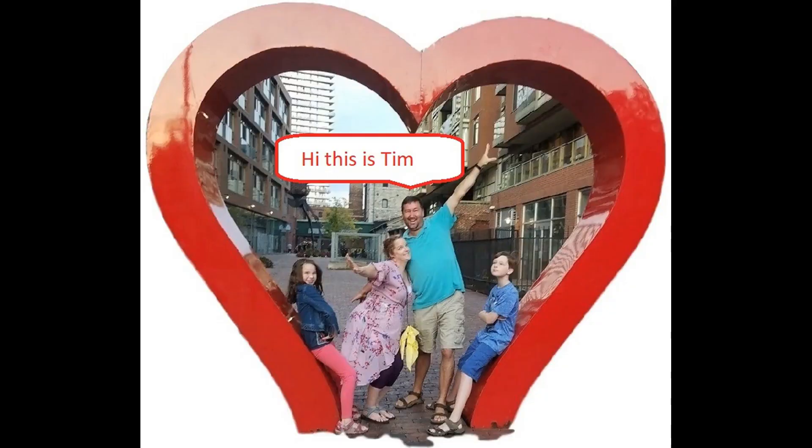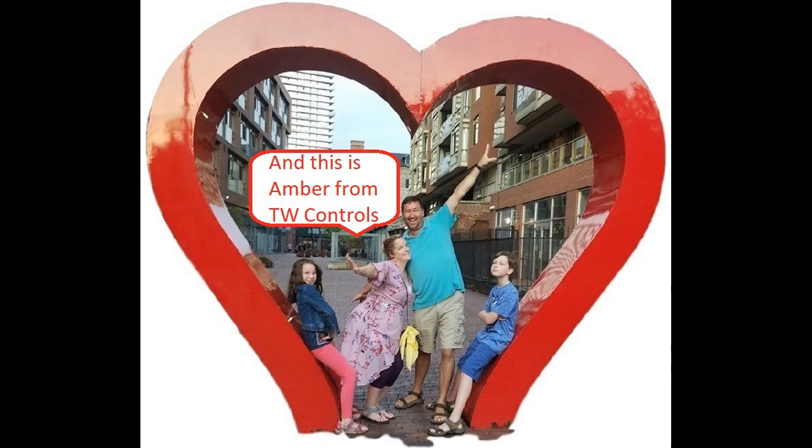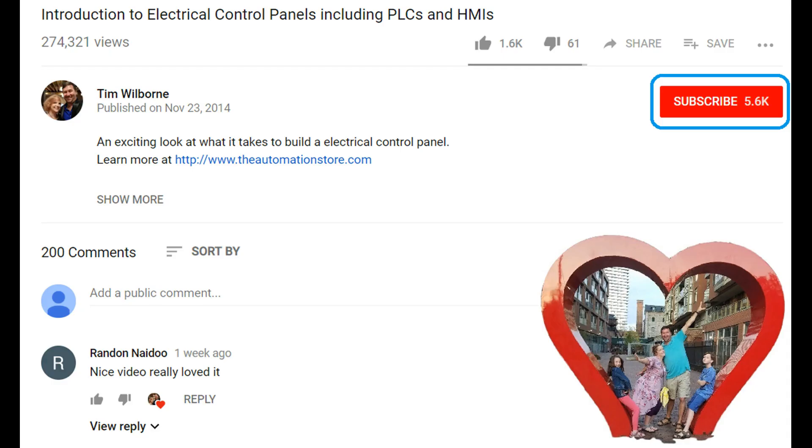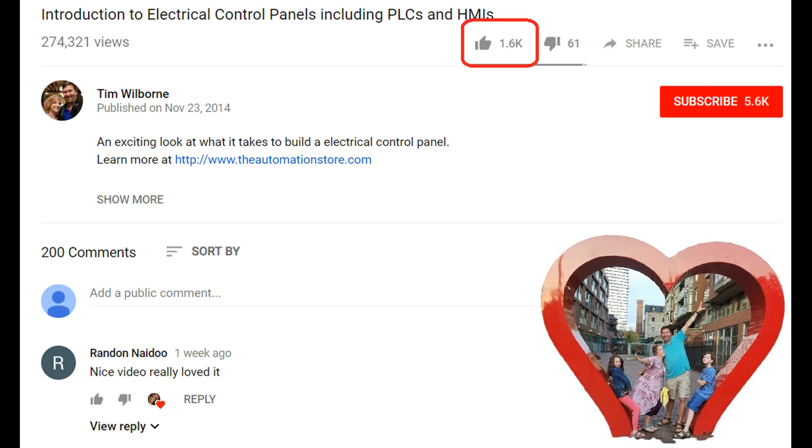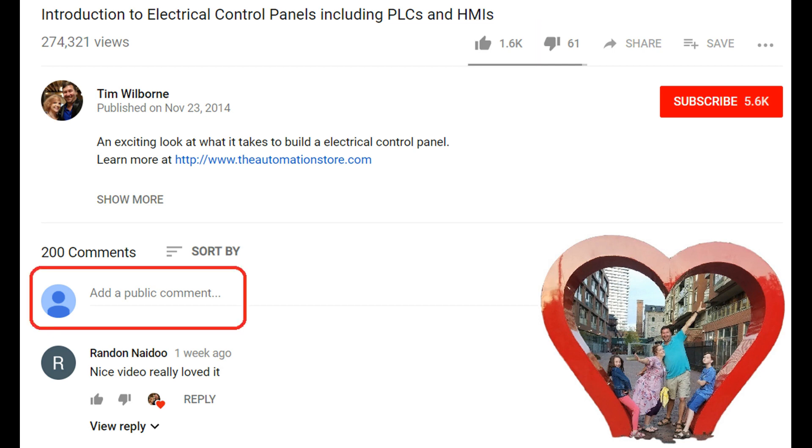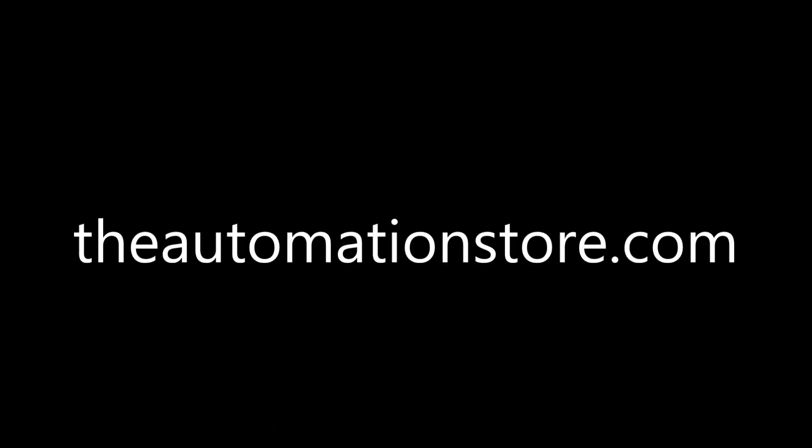Hi, this is Tim. And this is Amber of TW Controls. We run the Automation Store. Be sure to subscribe for more great videos. Like this video and comment on what you would like to see next. Visit our website where we offer a full line of PLCs, simulators, control panels, PLC trainers, and more. See you today, thank you! Bye now!